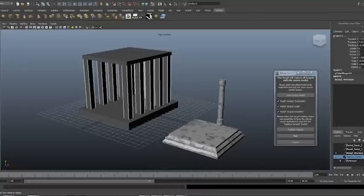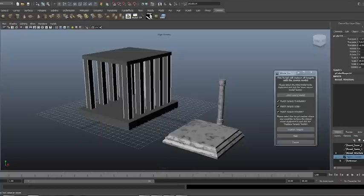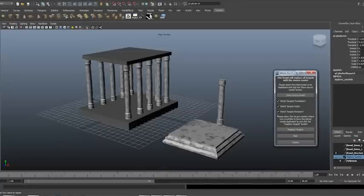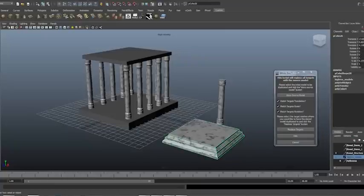Now you select the target objects, which would be these boxes right here where we want the pillars, and click the replace targets button. You can see that it matched the scale, rotation, and translation of the target models.